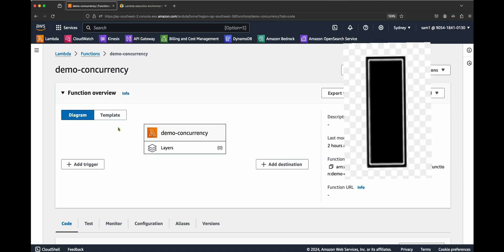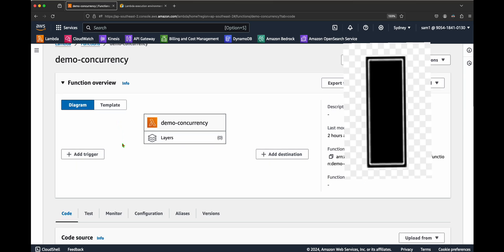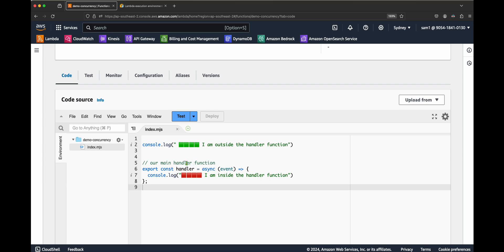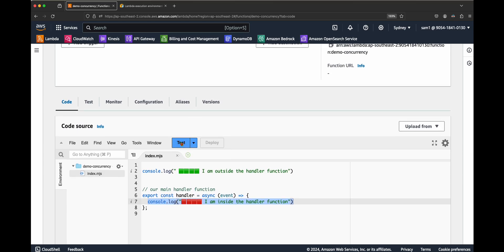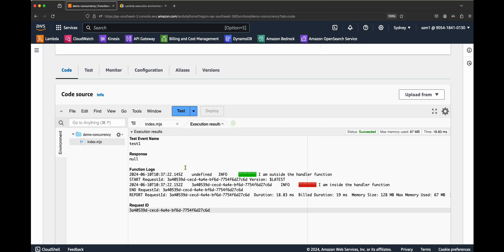As you can see, I've created a Lambda function with Node.js — feel free to use any supported language, as the concept is the same. There are two console messages: one outside the handler function and one inside the handler function. If I trigger the Lambda function using the test utility, we should see both messages. Let's trigger it one time — and yes, both console messages are shown.